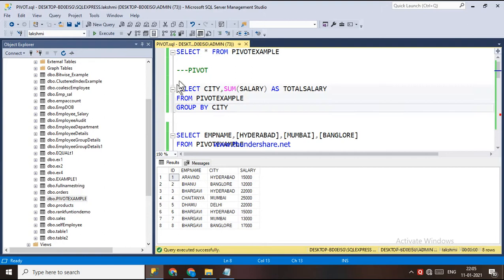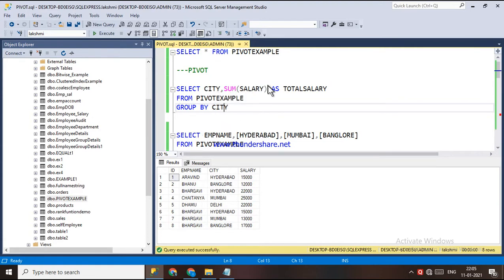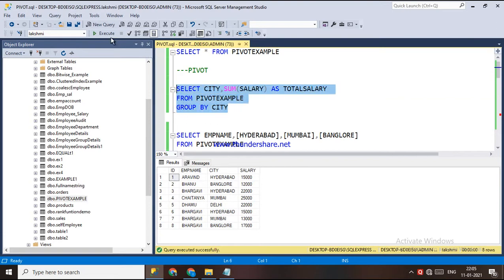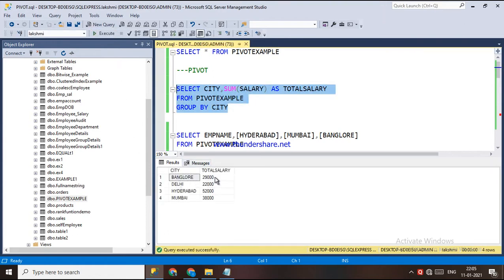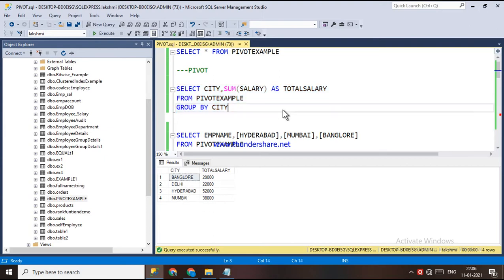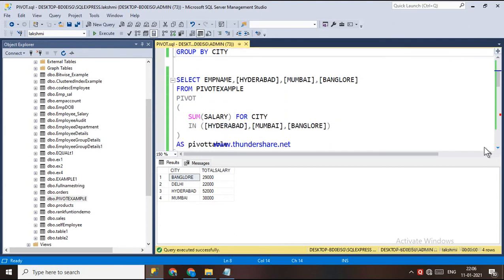This is the data for the pivot example. For a particular city, I have grouped and found the sum of salary for that city. So the output shows: for Bangalore this is the total salary, for Delhi, for Hyderabad, and for Mumbai — this is the total salary.